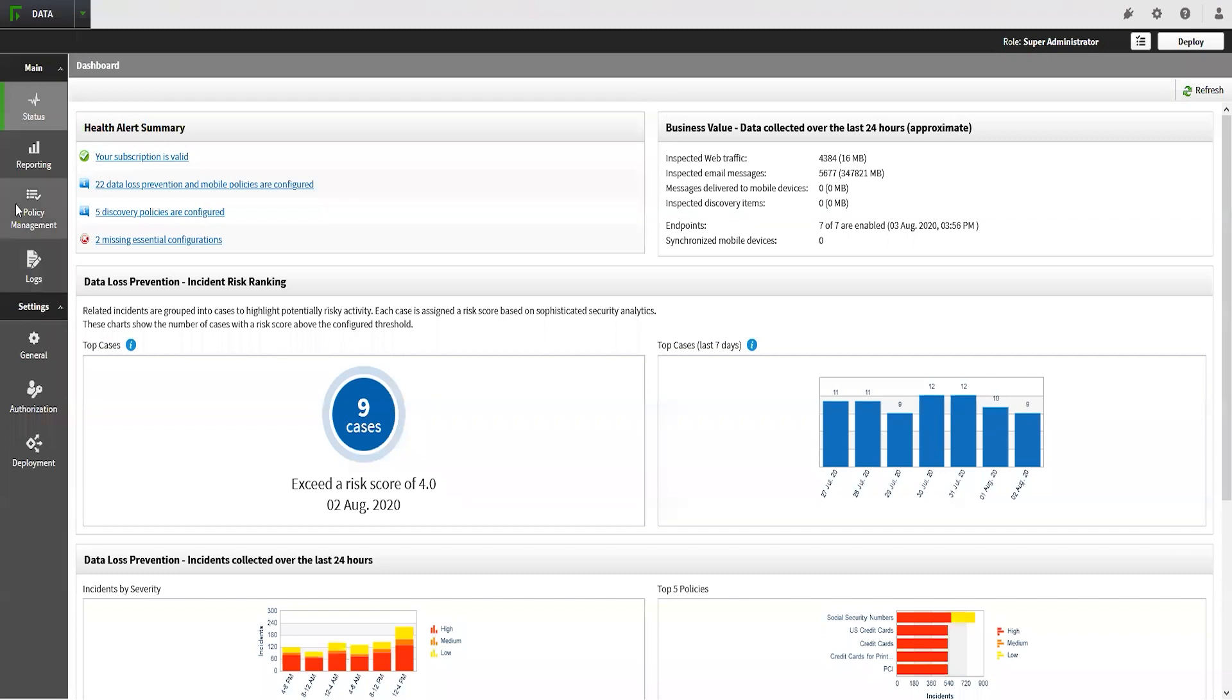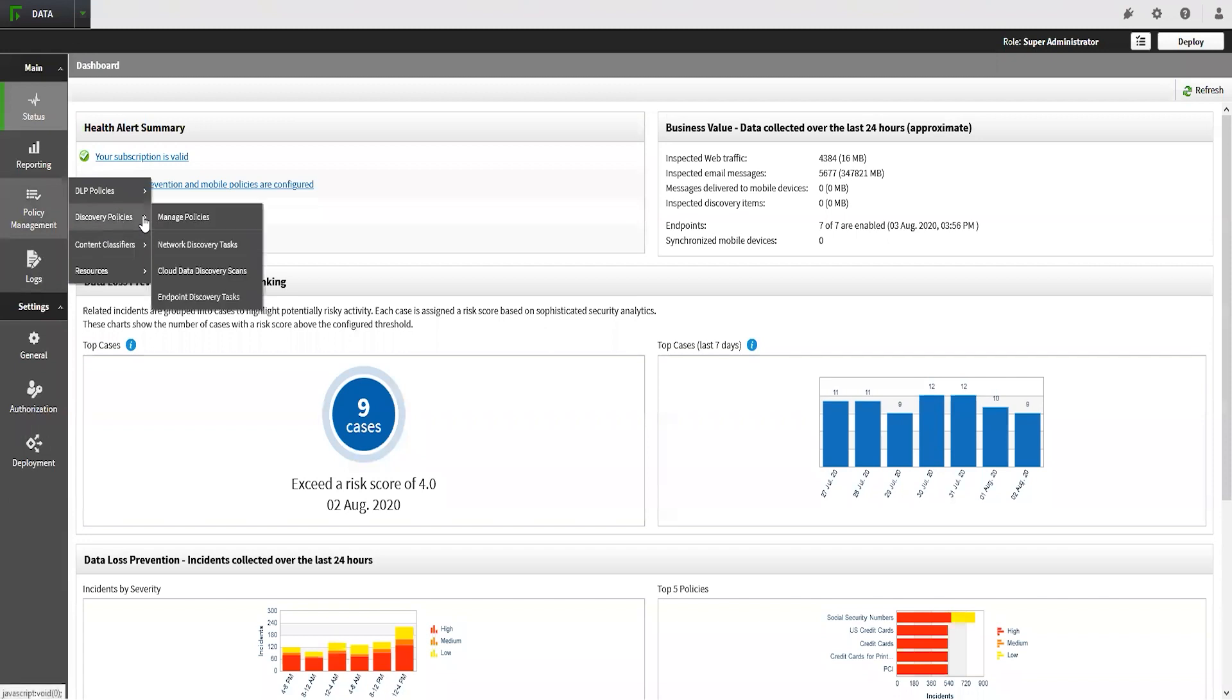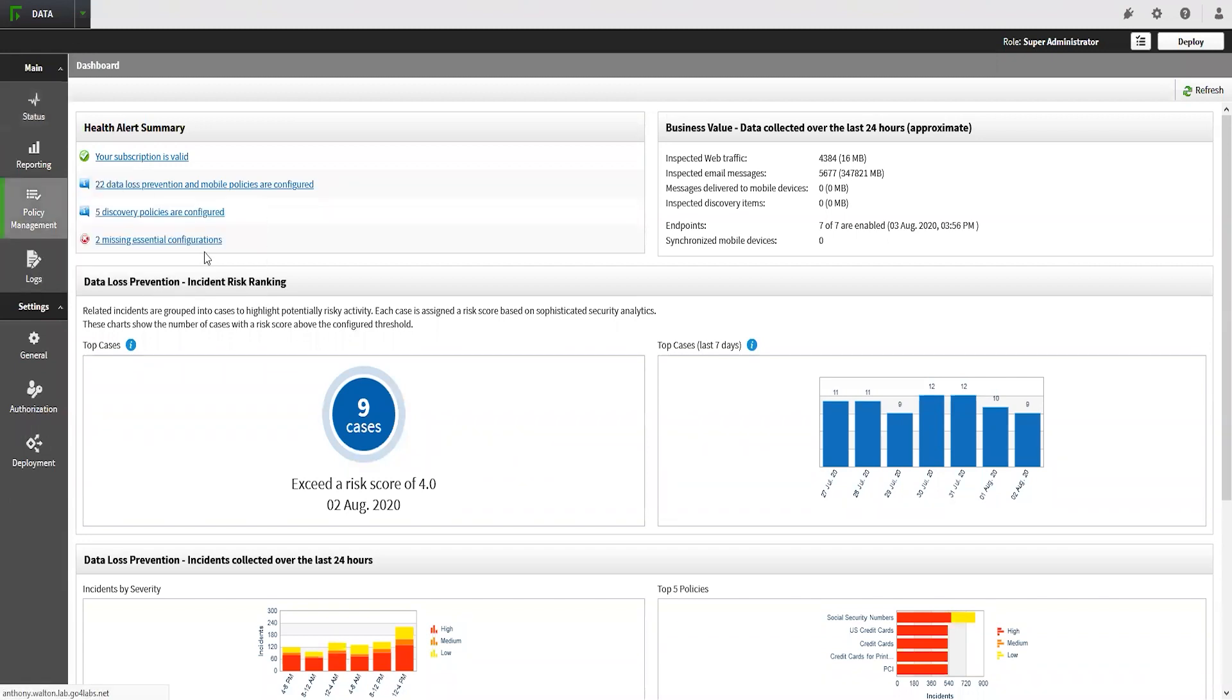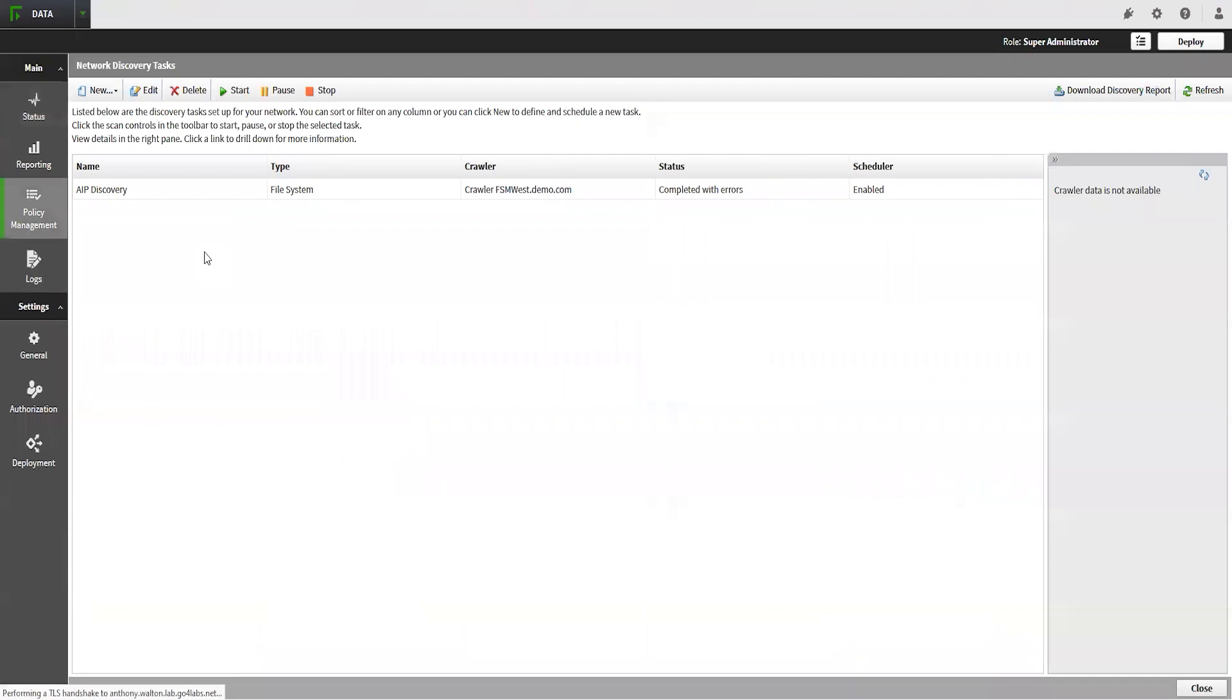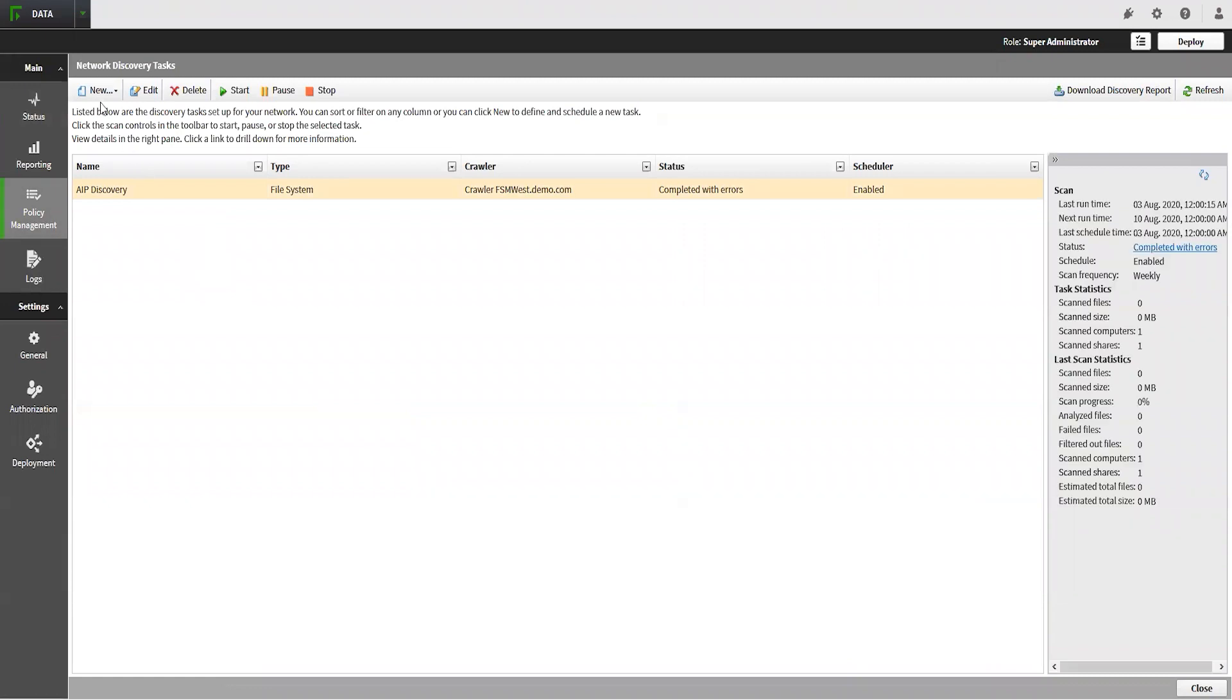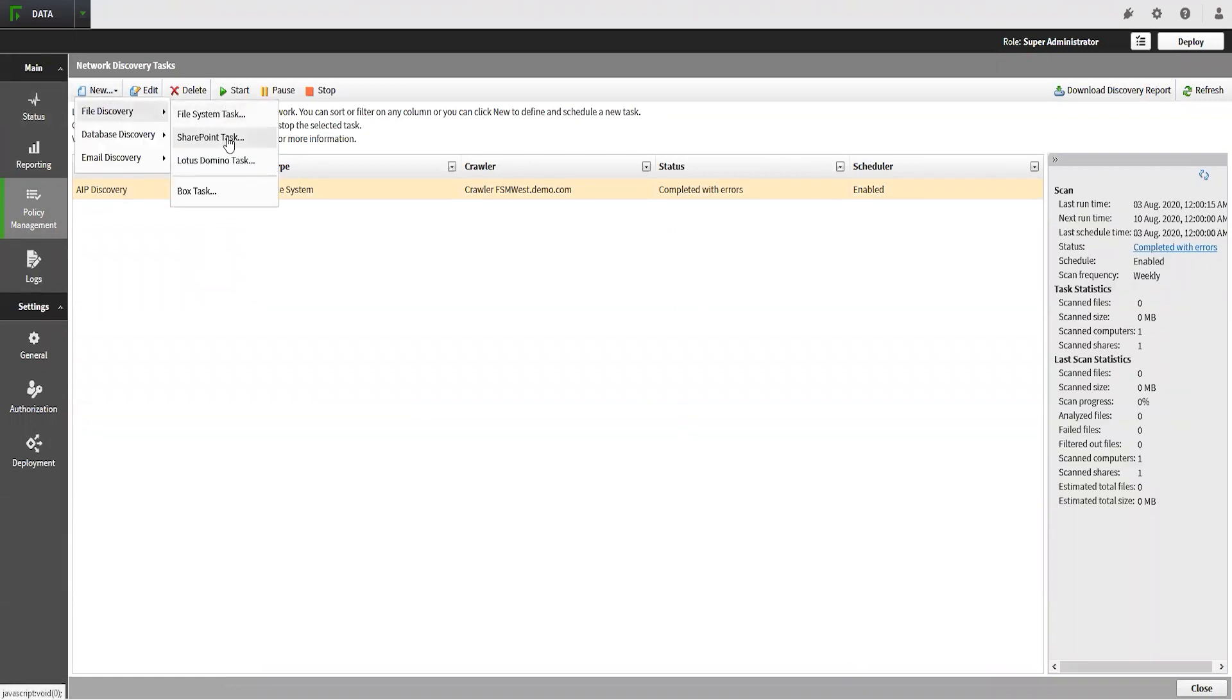Let's navigate to Main, Policy Management, Discovery Policies, Network Discovery Tasks. This page will show us all of the network discovery tasks that are currently configured. To add a new task, we will click the New button in the top left and select File Discovery, then SharePoint Task.